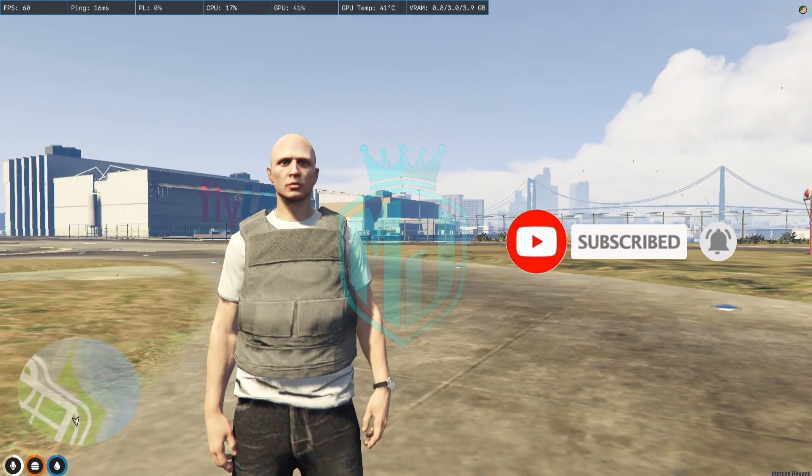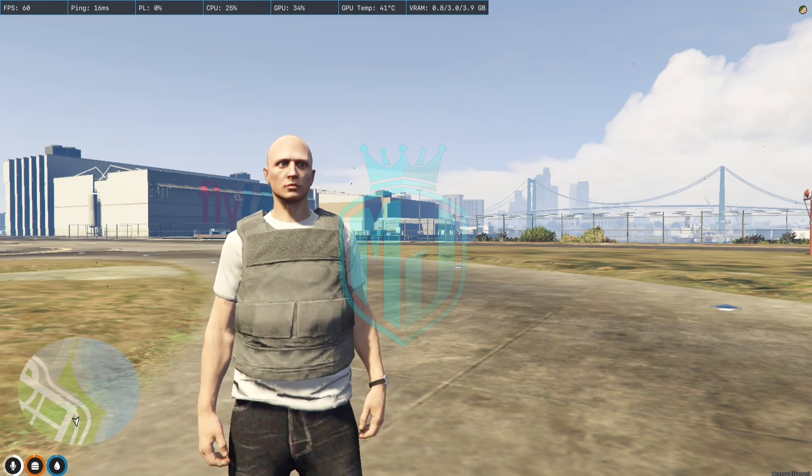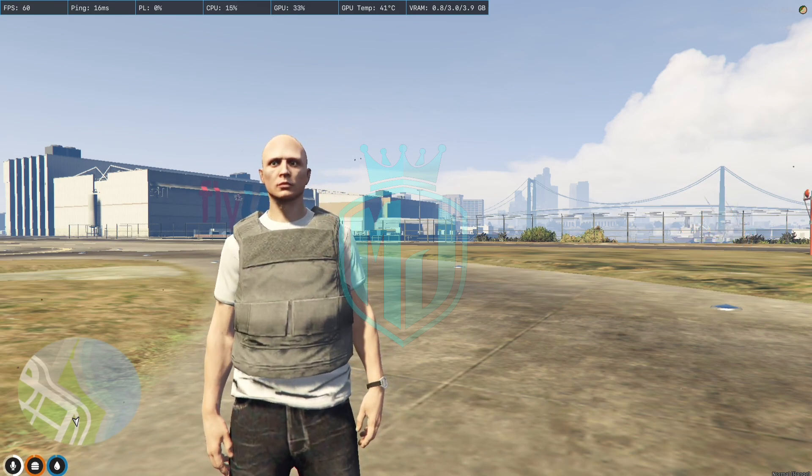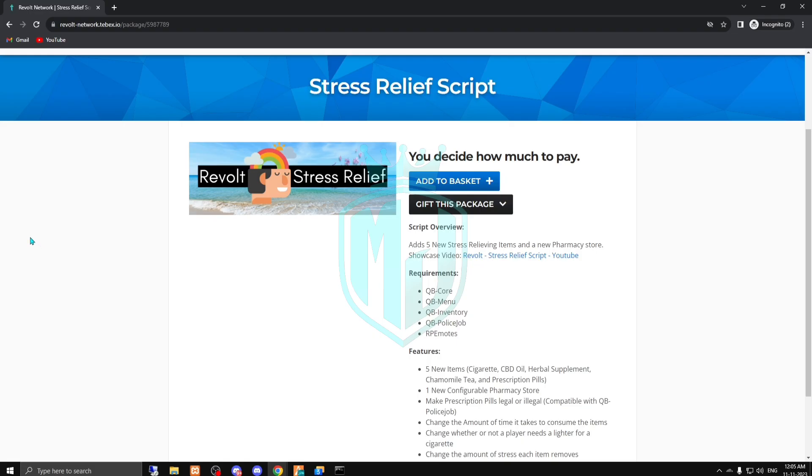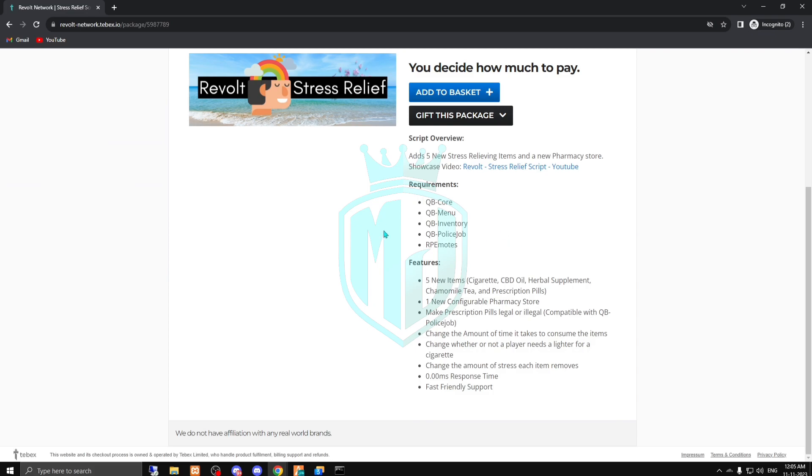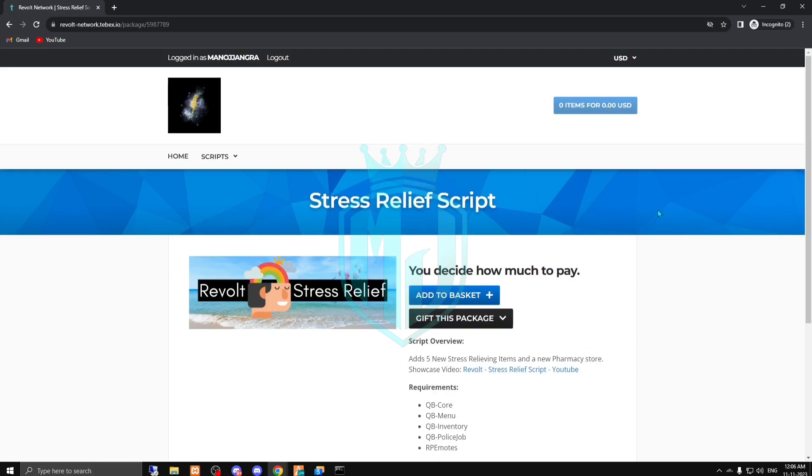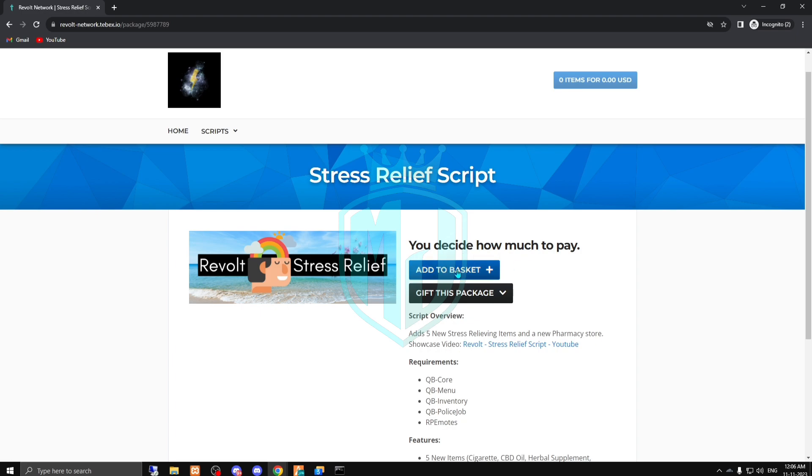This script comes from Revolt. I'll provide their Tebex link in the description box. You have to just go here and buy this - it's completely free as you can see. Just click on add to basket.